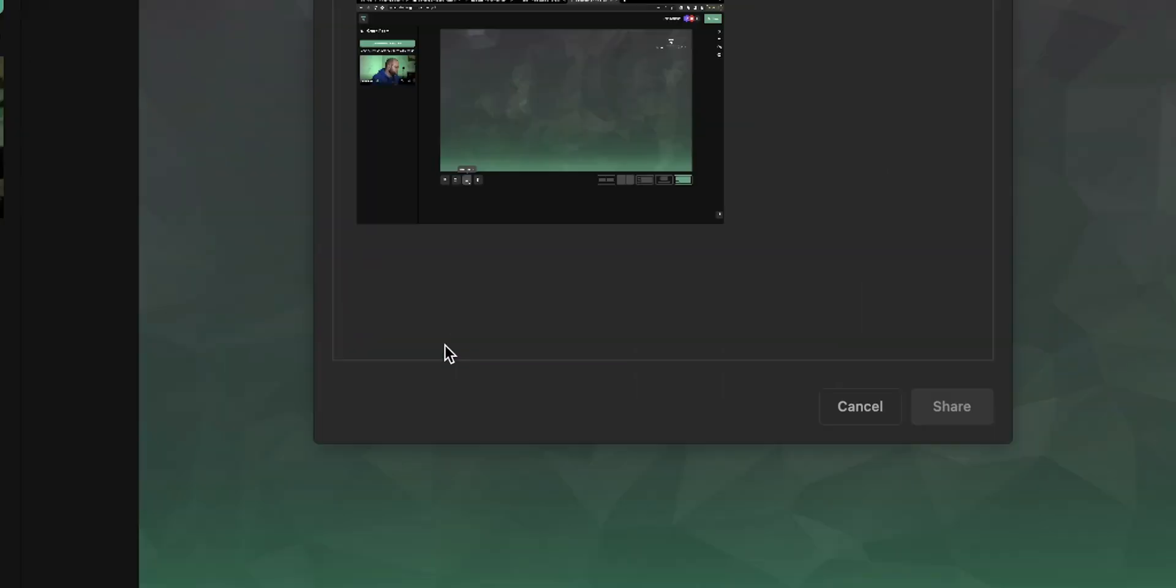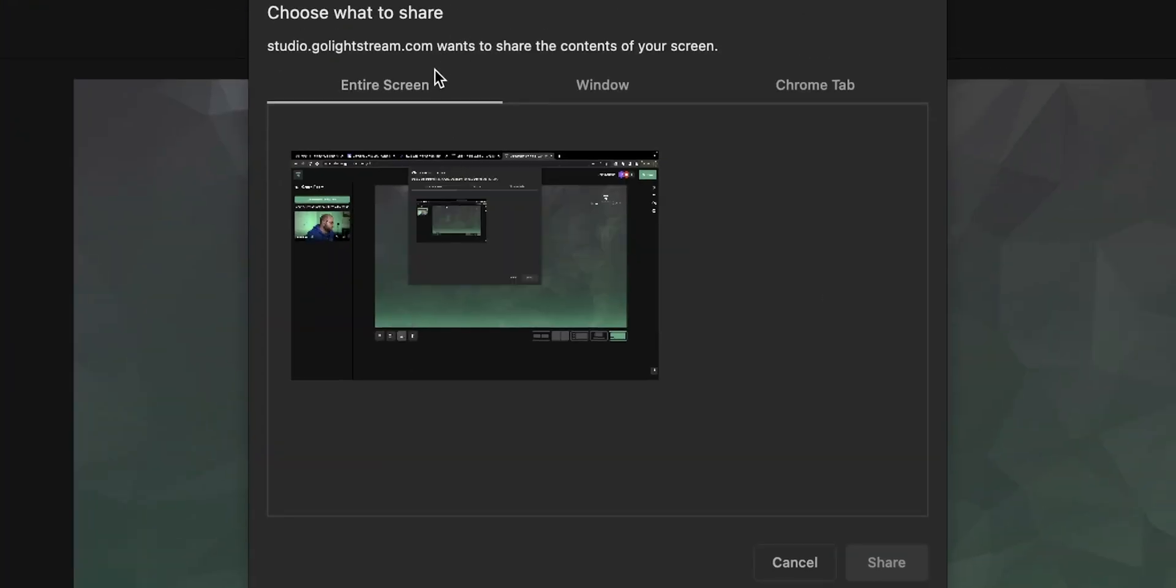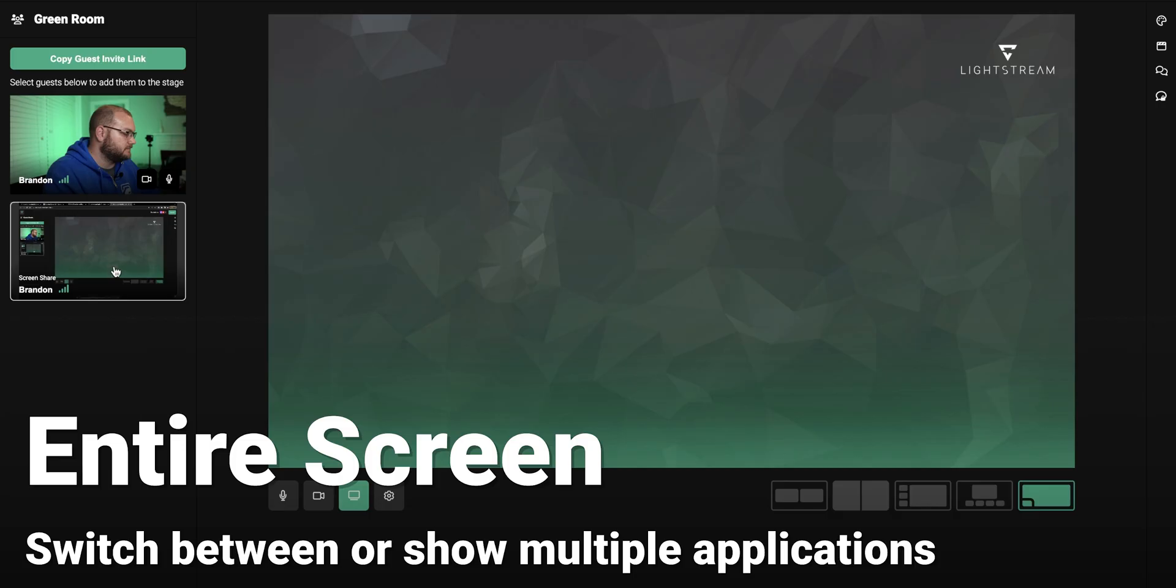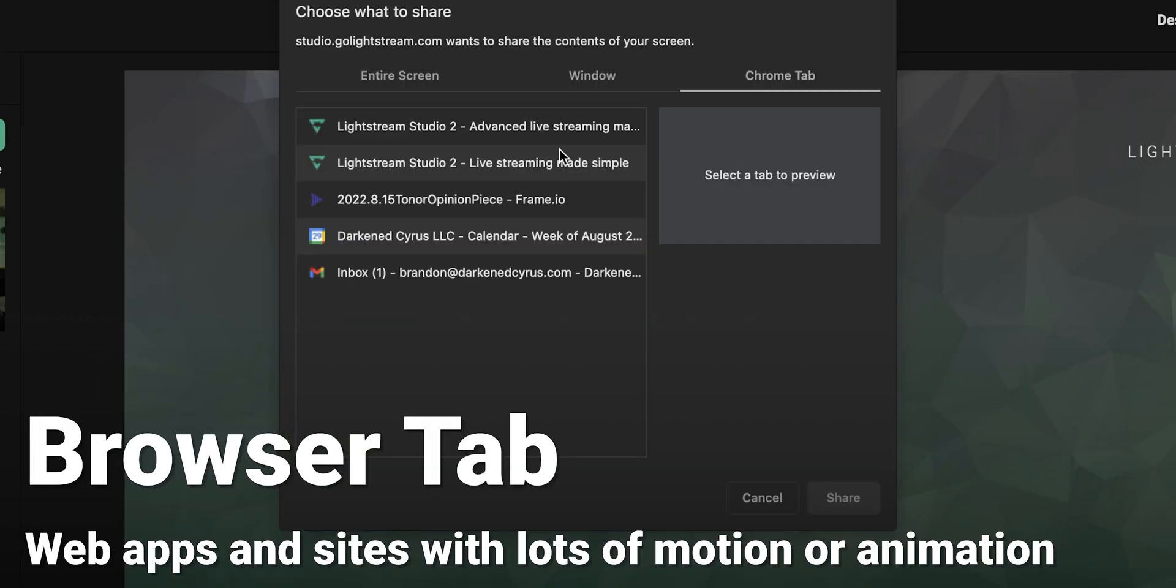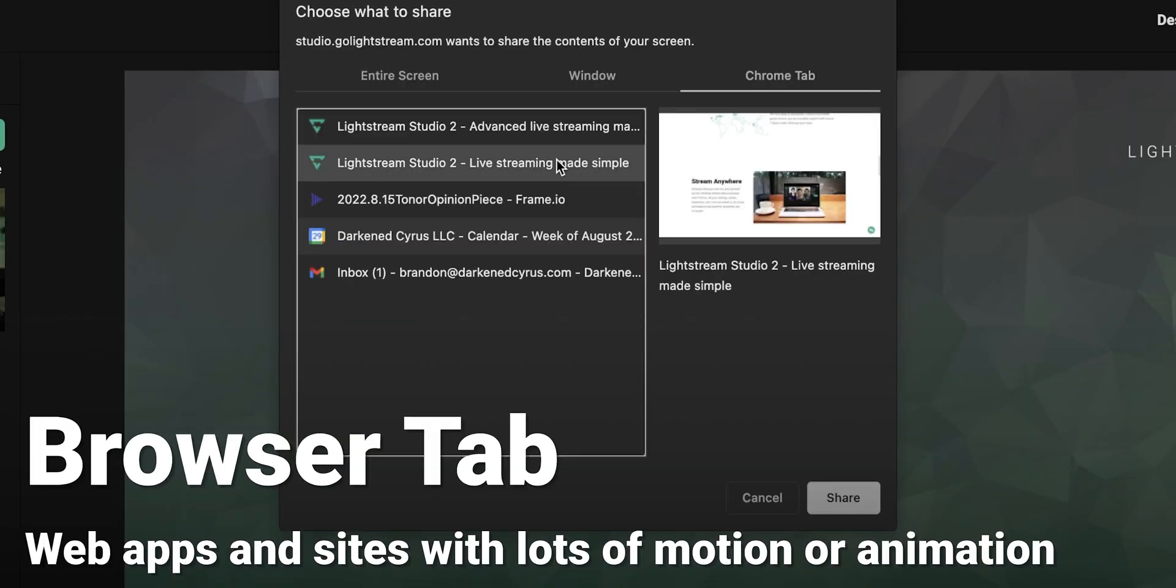You cannot interact with the URL in Lightstream. So if you want to make sure you're using a website that you want to actively share, then you need to use the screen share feature, not the overlay feature.